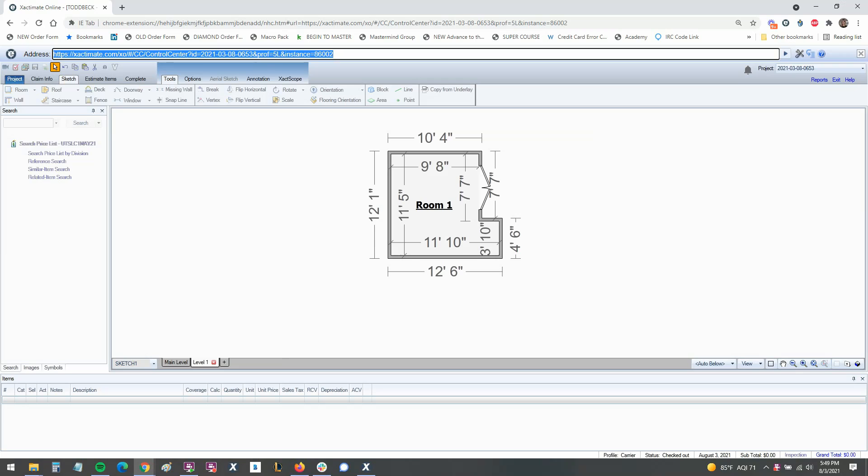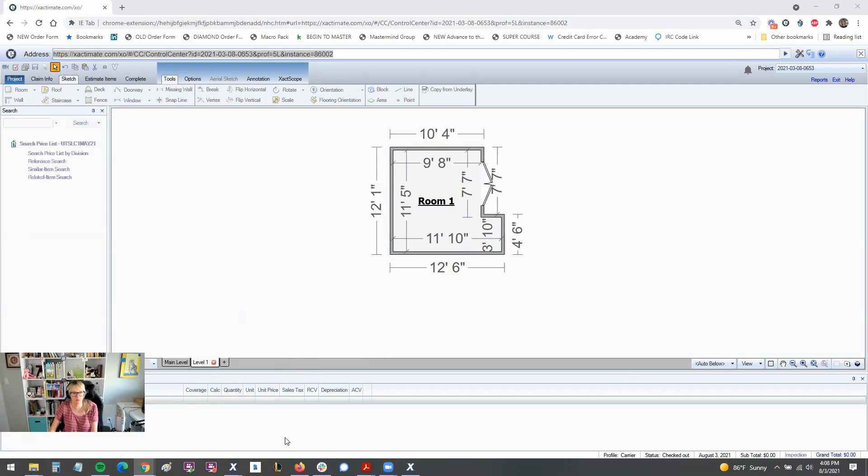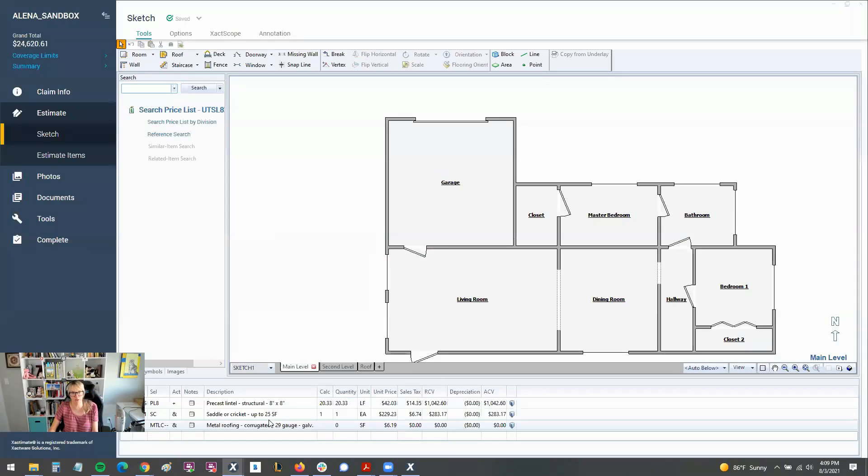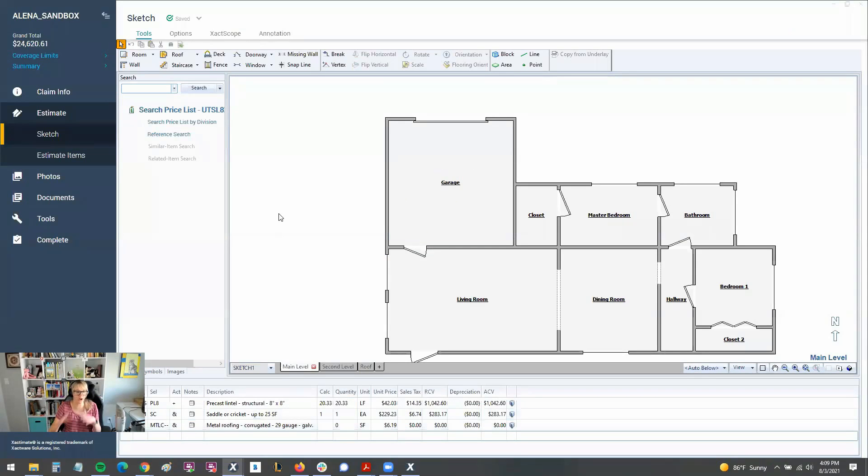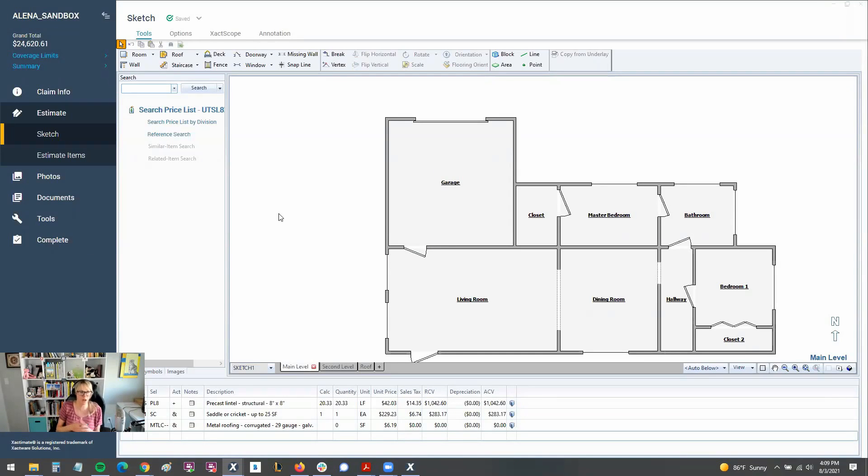But if you take a look at the overall picture, there really isn't that many differences. Really, really similar. Not all that much to wrap your head around as far as having to learn a new piece of software. If you feel like that's what's going to happen to you, don't worry.